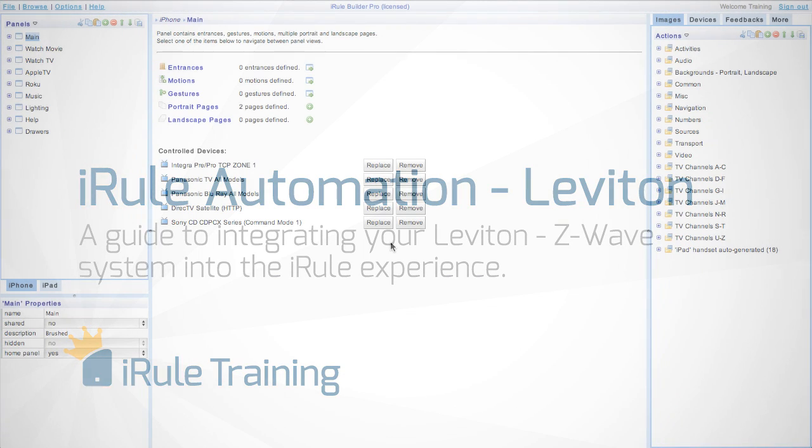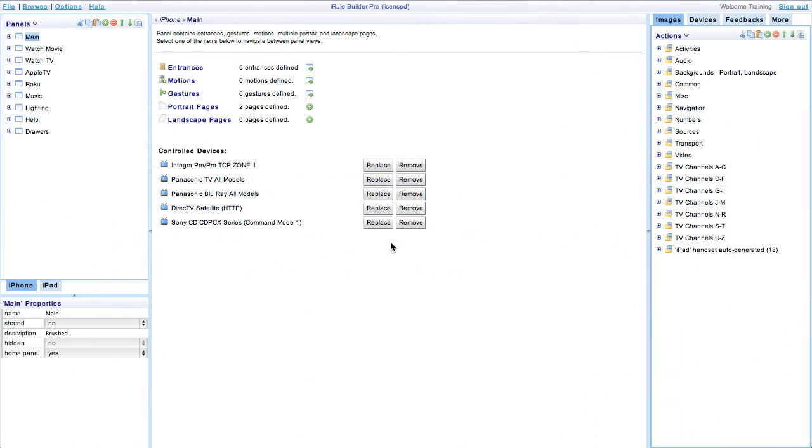This lesson assumes your Leviton Vizia lighting system is already set up and that you know all of your device nodes.